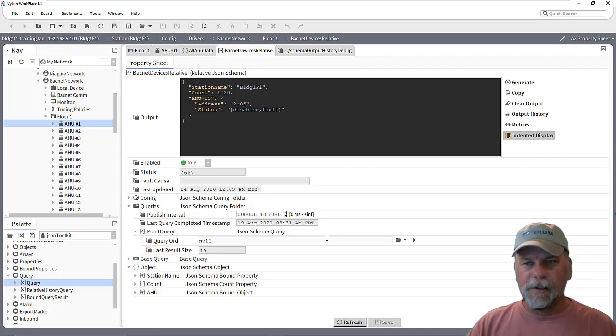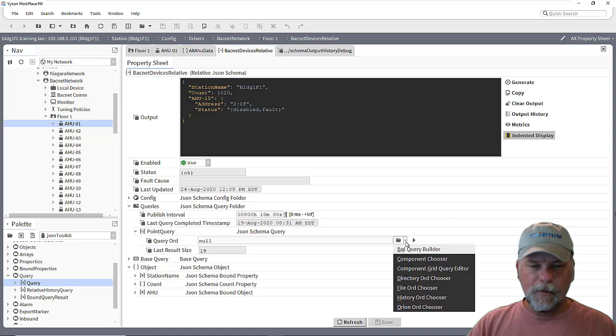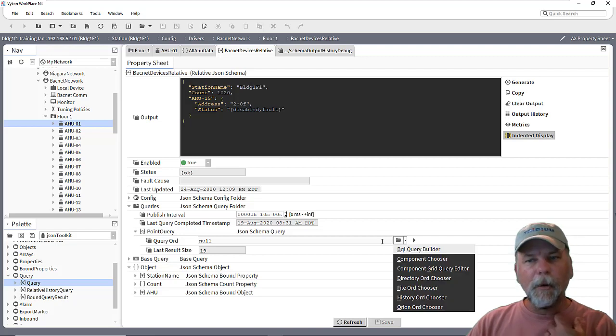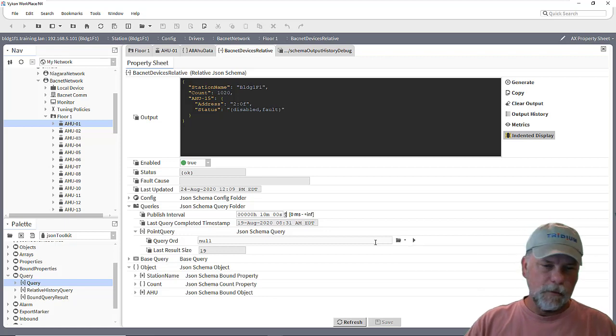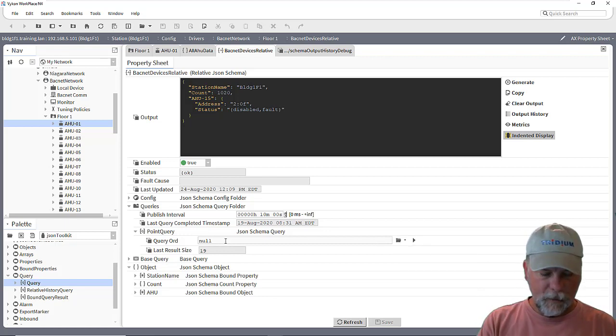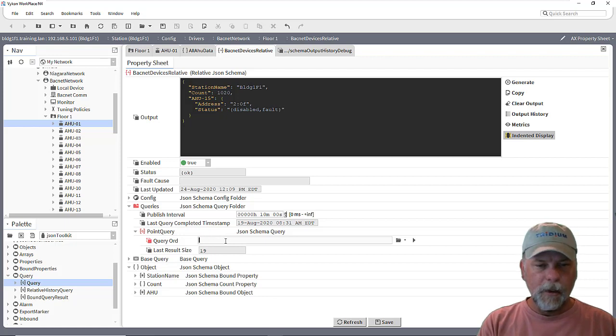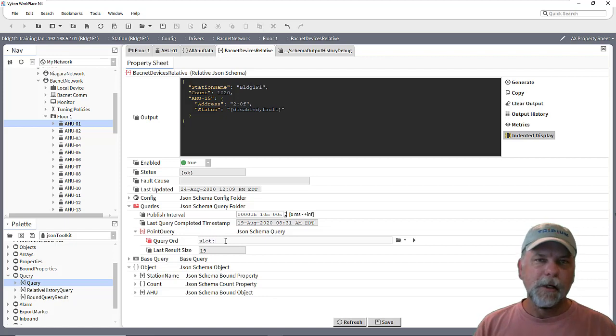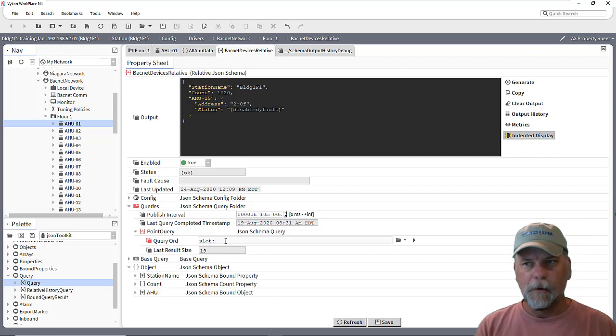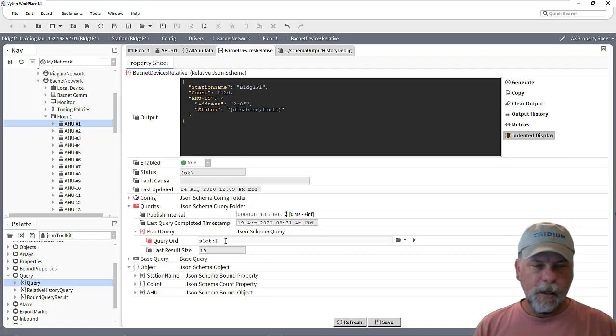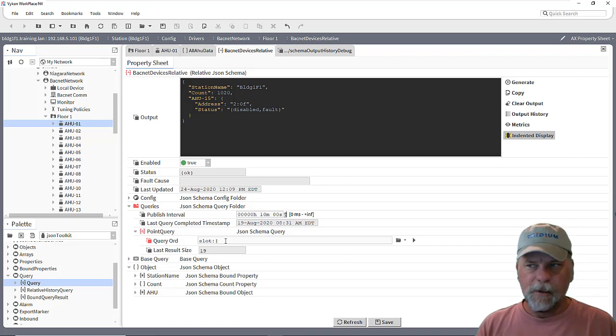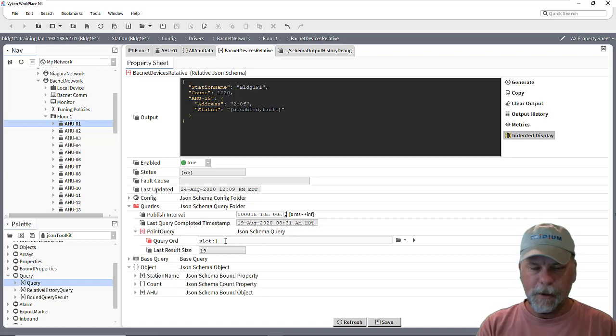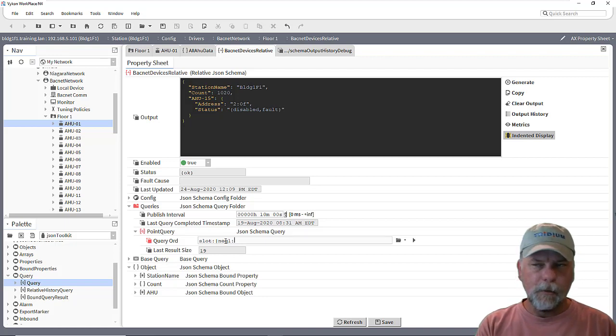So in this case we want to use maybe a relative query and there's a couple ways we can go about doing this. Maybe I'll use a combination of Nequel and BQL here. So we want to use a relative query. Slot colon pipe will then process the point query against each one of those individual items found by the base query. And maybe we'll do a Nequel query for...